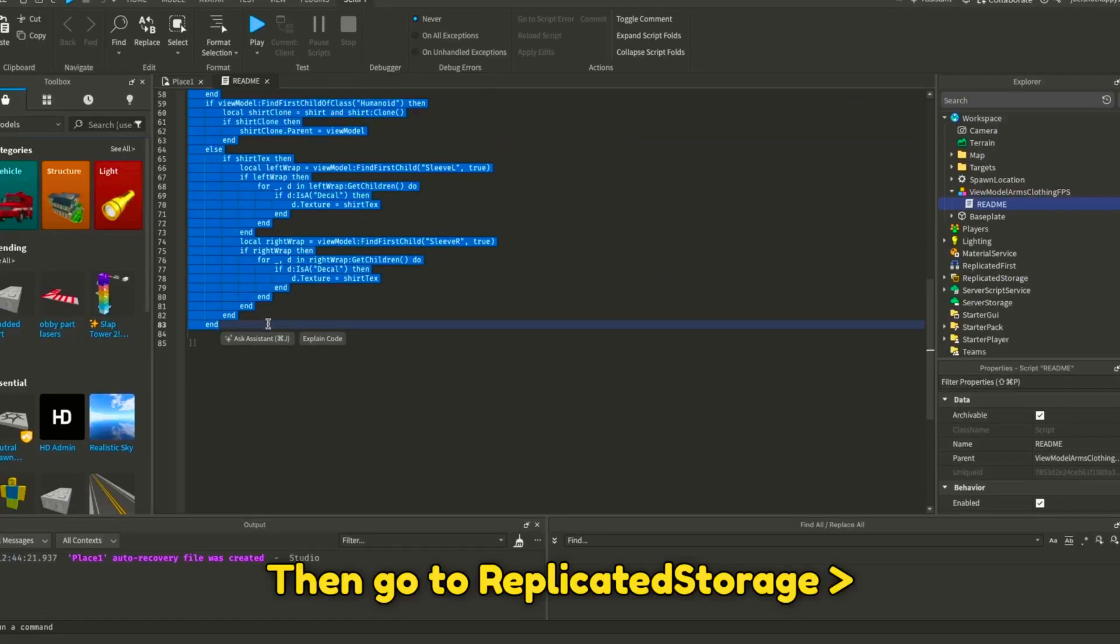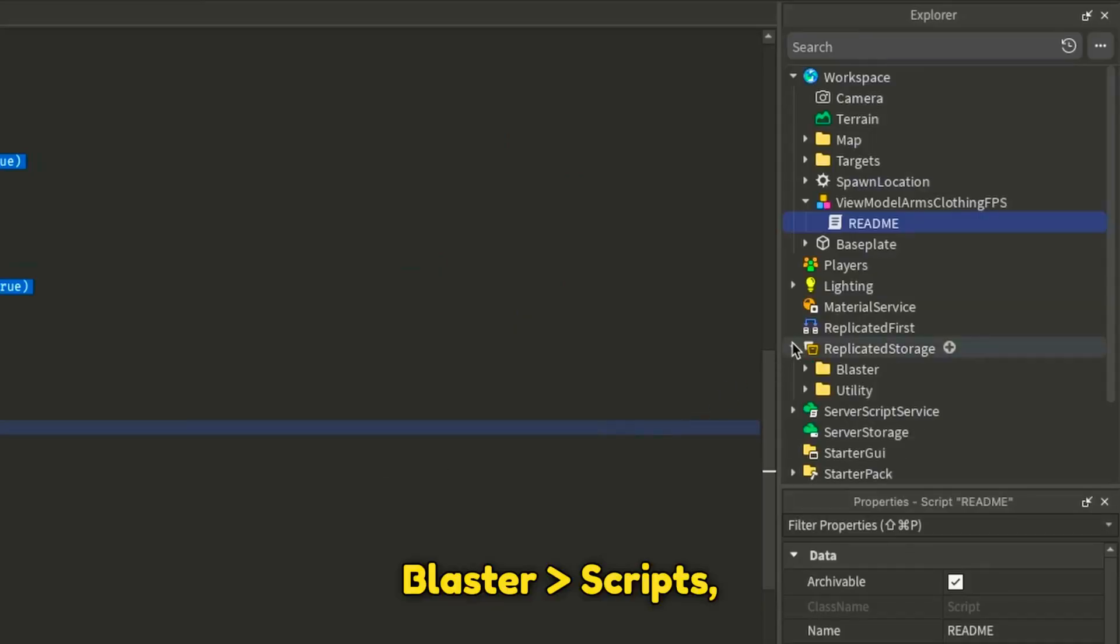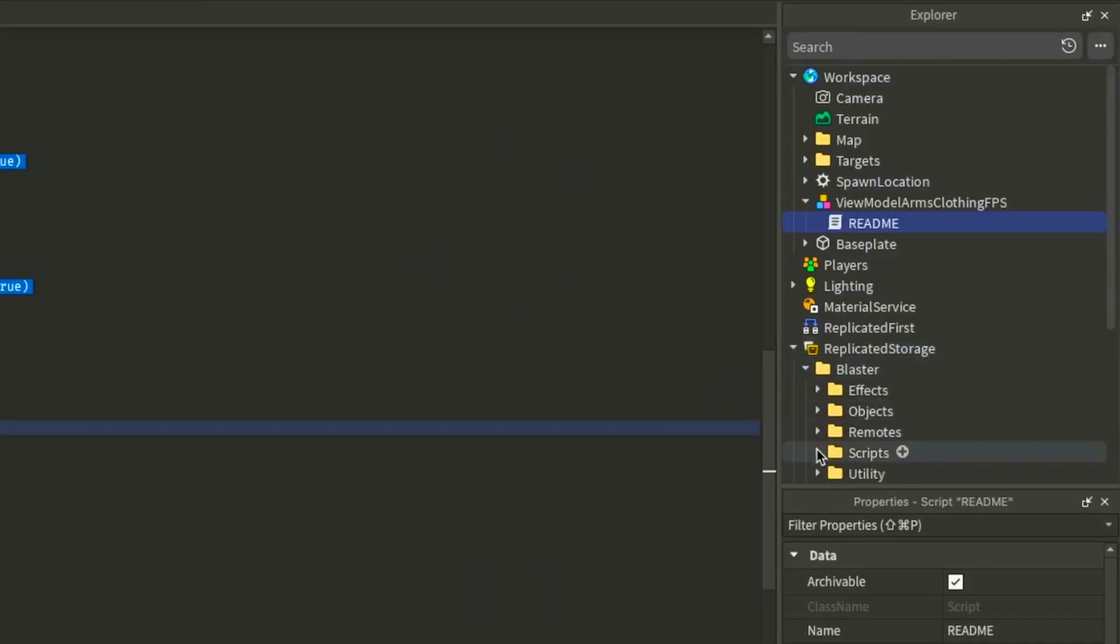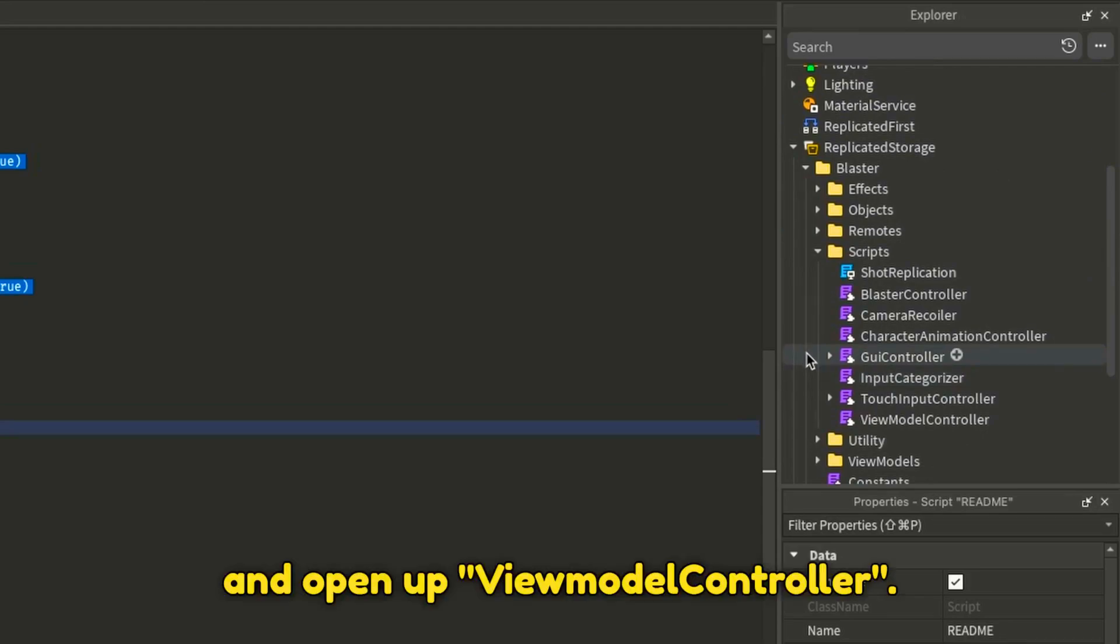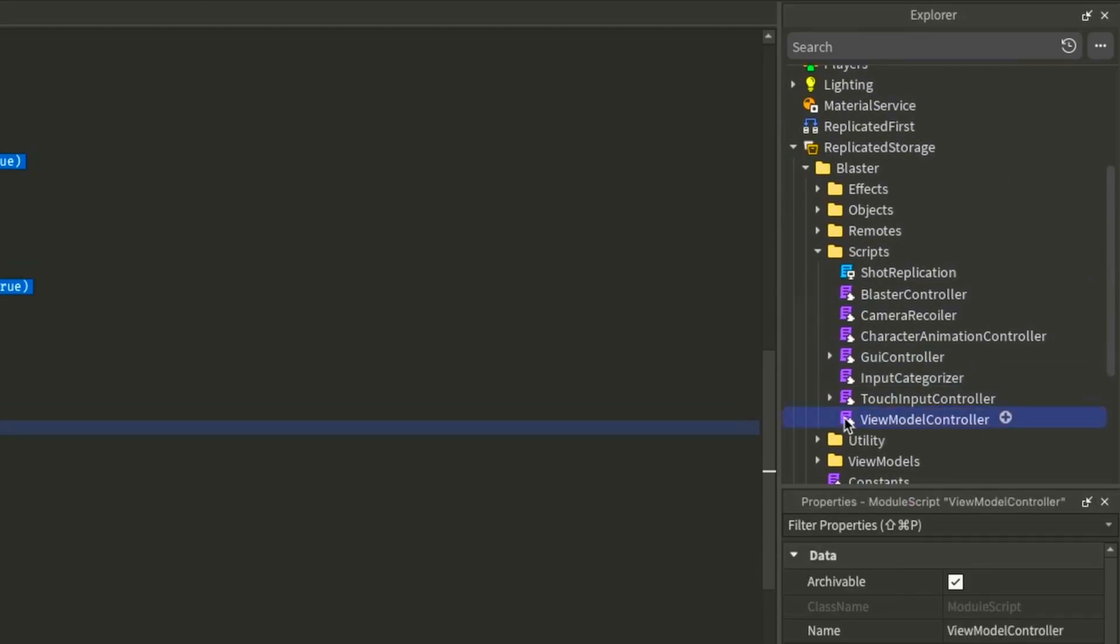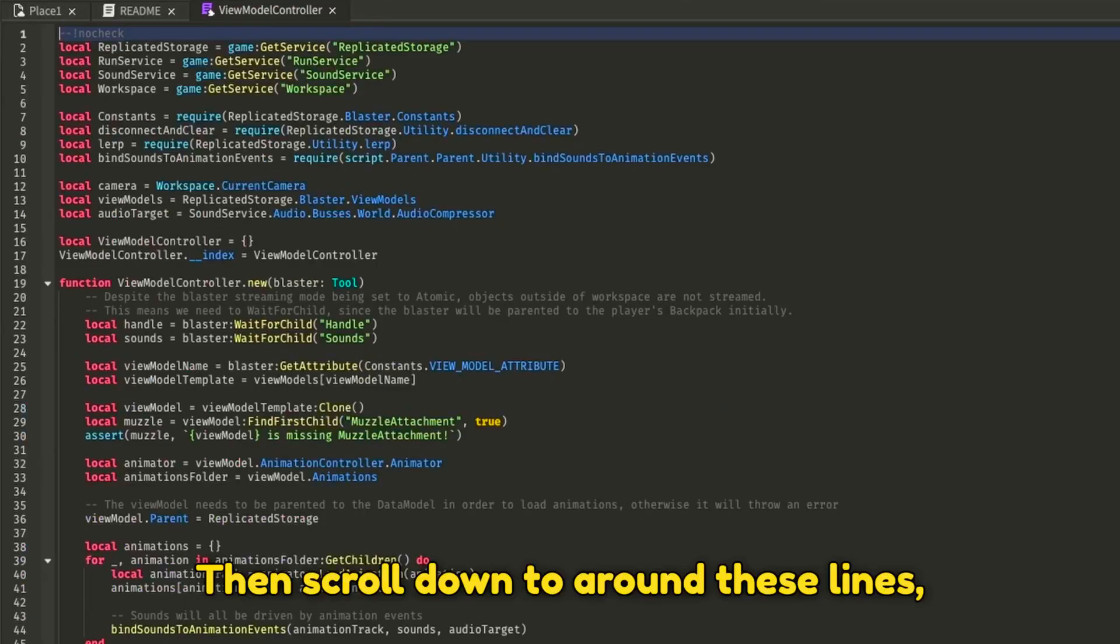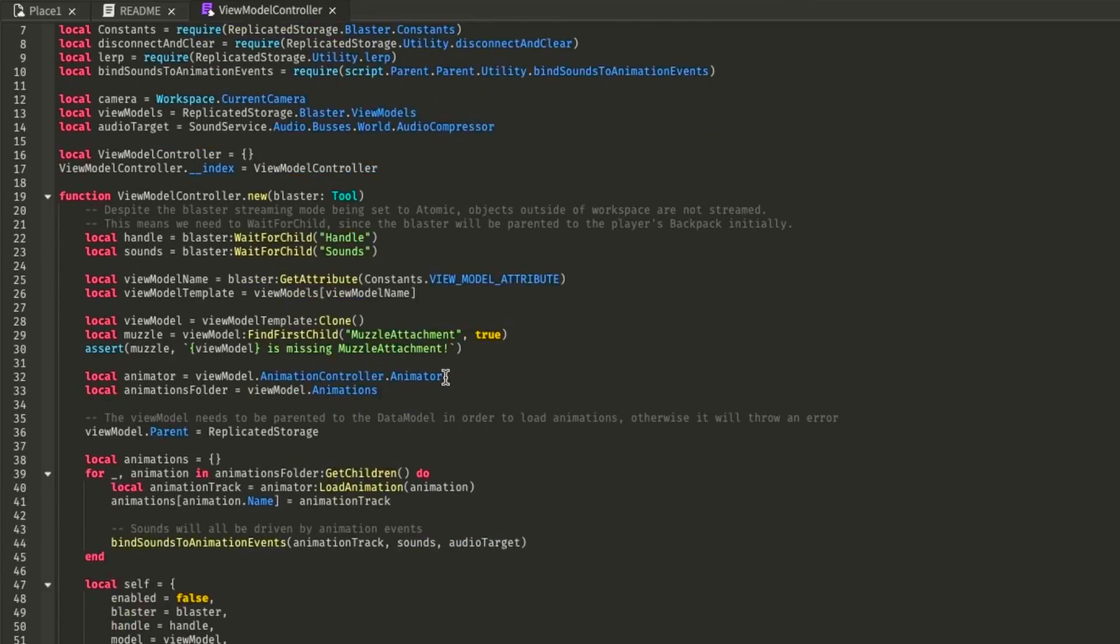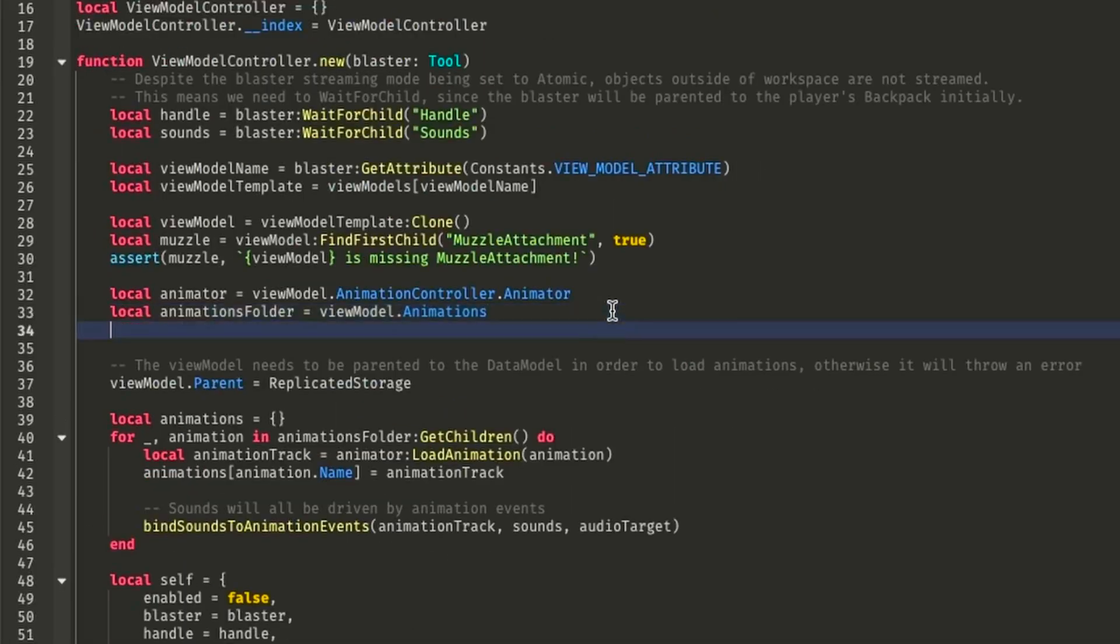Then go to REPLICATED STORAGE, BLASTER, SCRIPTS, and open up VIEW MODEL CONTROLLER. Then scroll down to around these lines and paste the code here.